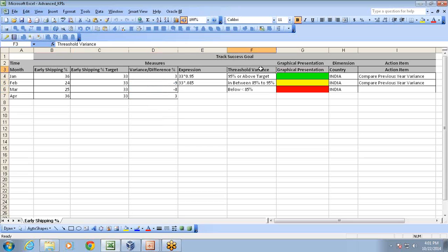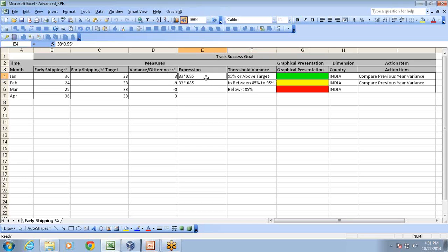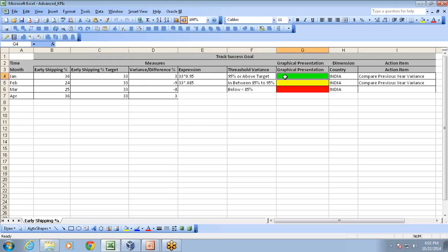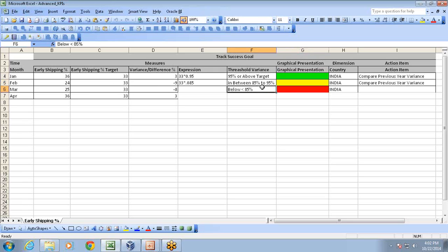The threshold value we're going to decide here, and this is a graphical presentation. If my early ship percentage is more than 95% of the target - 95% means my target value is 33 and 95% of 33 - if my early ship value is 95% of 33, we're going to display with a green color. If we're close between 85% to 95%, we'll display with a yellow color. However, if it's below 85%, we'll display with a red color.